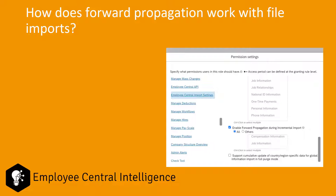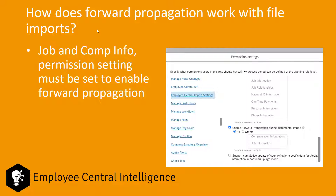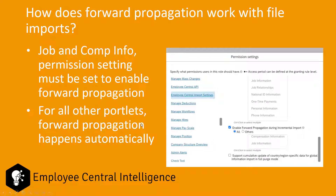What about forward propagation with file imports? This is the question I get asked most often from administrators because they need to load in a lot of data. The good news is that forward propagation works well with file imports. One thing to know is that for job and compensation information, there is a permission setting you must enable — under Manage Permission Roles, in Employee Central Import Settings, you need to check the checkbox to enable forward propagation during incremental import. For almost all other portlets using centralized services, forward propagation happens automatically.